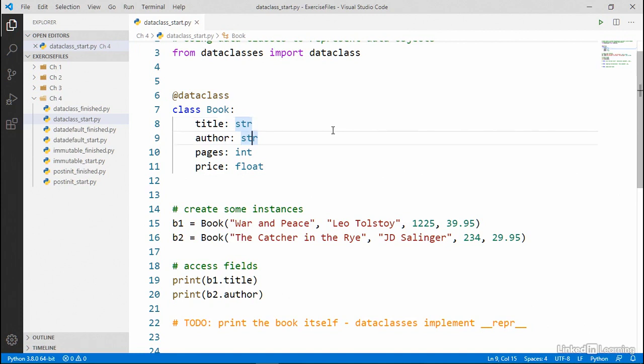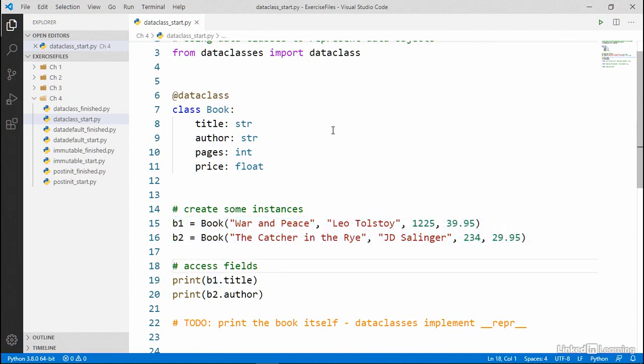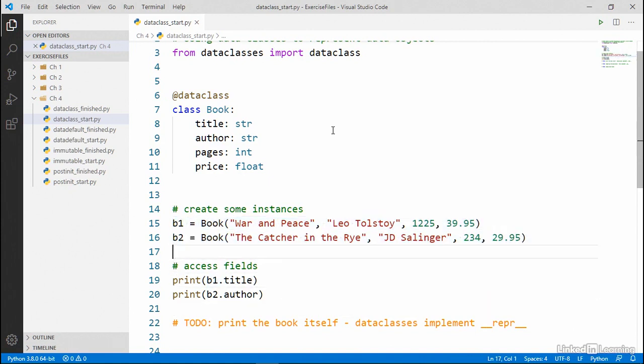So you can see here, we have some existing code that creates some book instances and then accesses some fields. And we don't even need to change our existing code as long as the parameters are passed in the same order. And they are. We've got title, author, pages, and price. So everything looks fine.